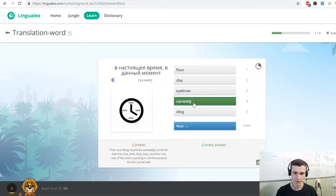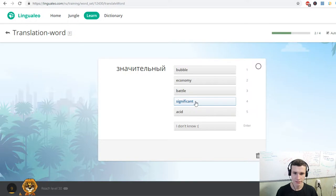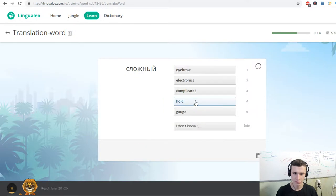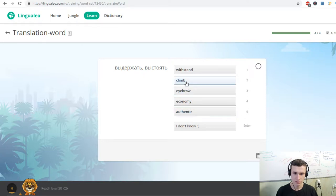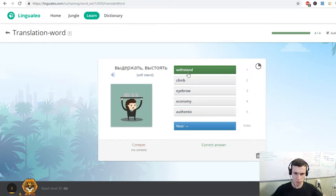Currently. Significant. Complicated. Withstand.